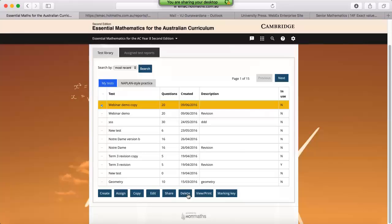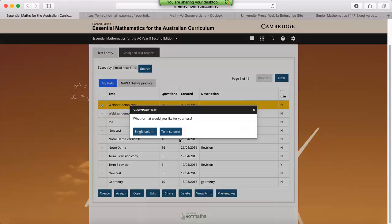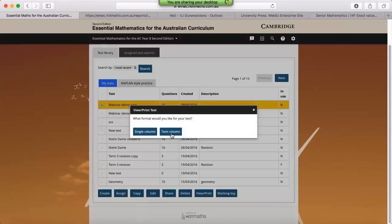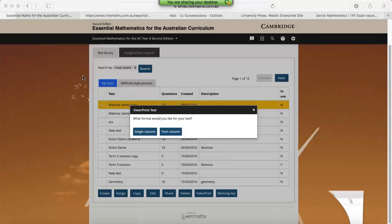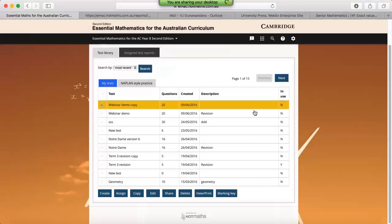The delete button speaks for itself, so these tests tend to pile up very quickly because they're so easy and quick to make. If you'd like to make a soft copy or a PDF version of the test that you've created, you can click on view print. The options are single column and twin columns, so if you're after saving paper, twin columns the way to go, or if you'd like your students to show working out, the single column will be the way to go. Open that in a separate window. And also as a PDF, you can create the marking key, so the answers are also in a PDF file.